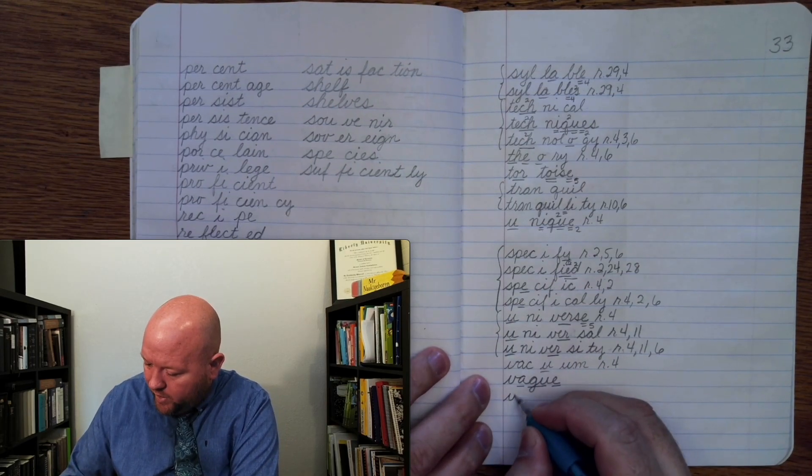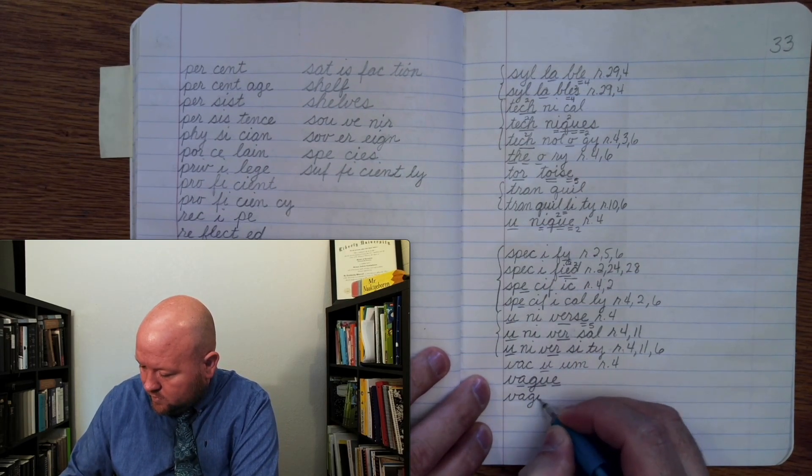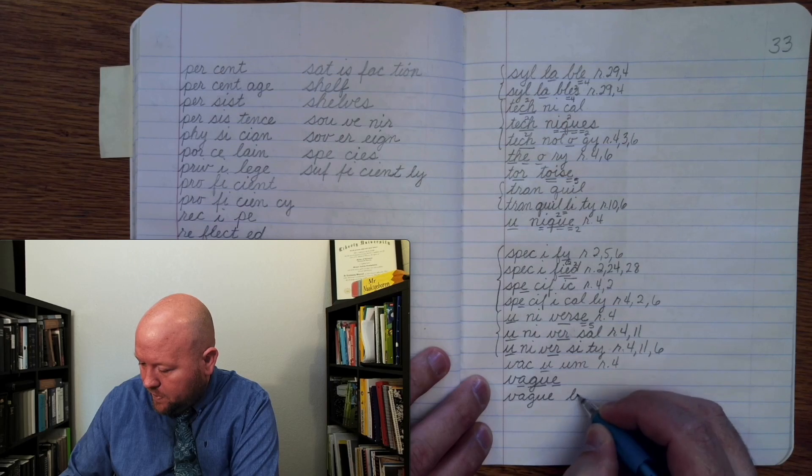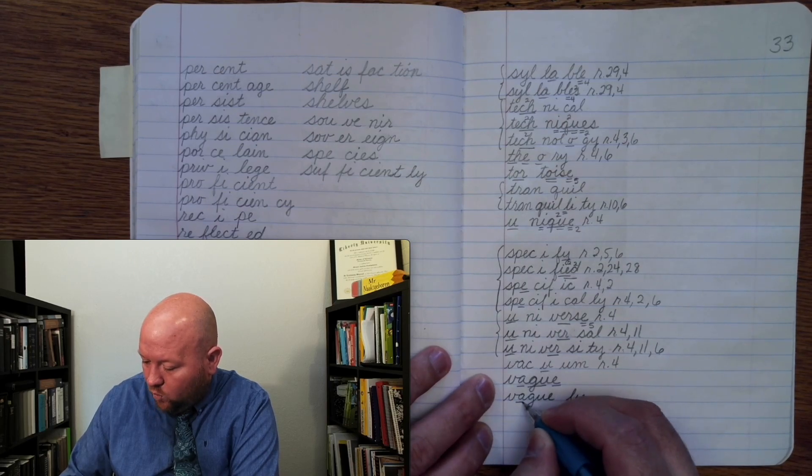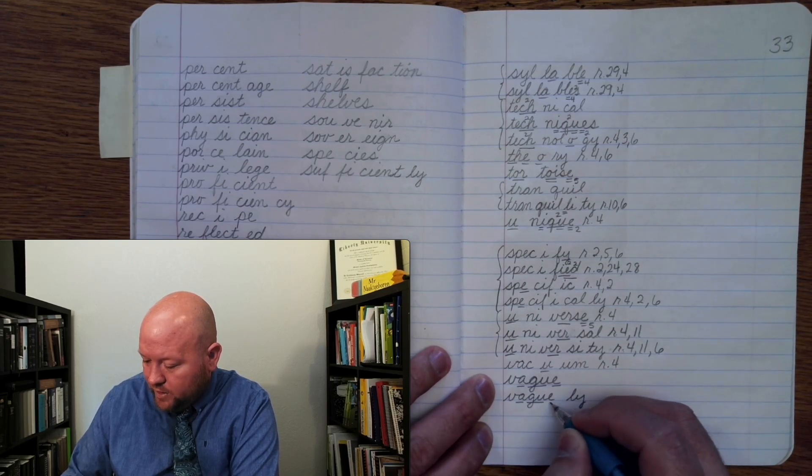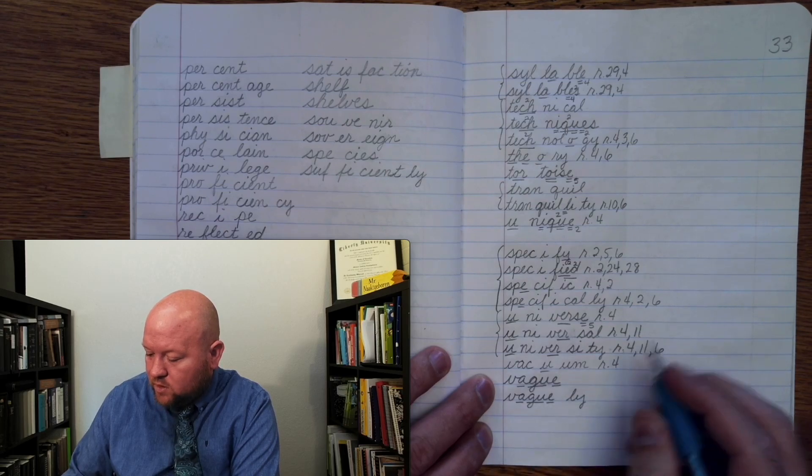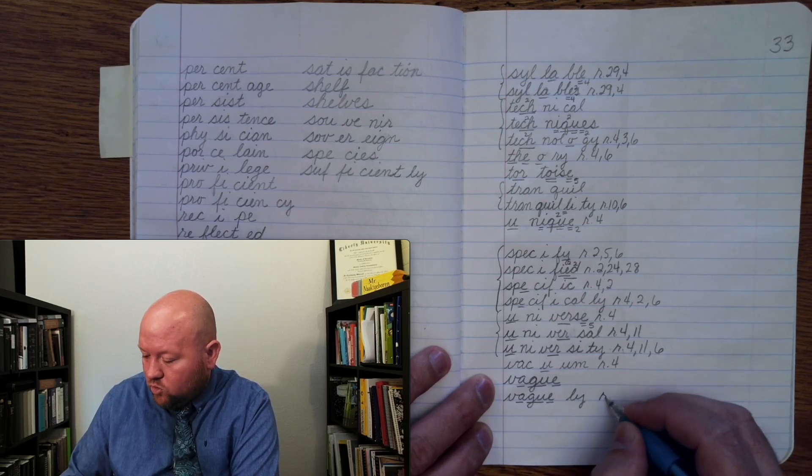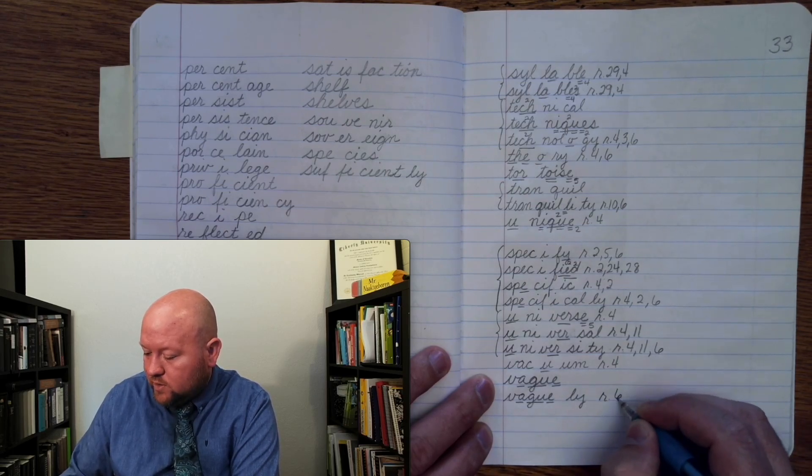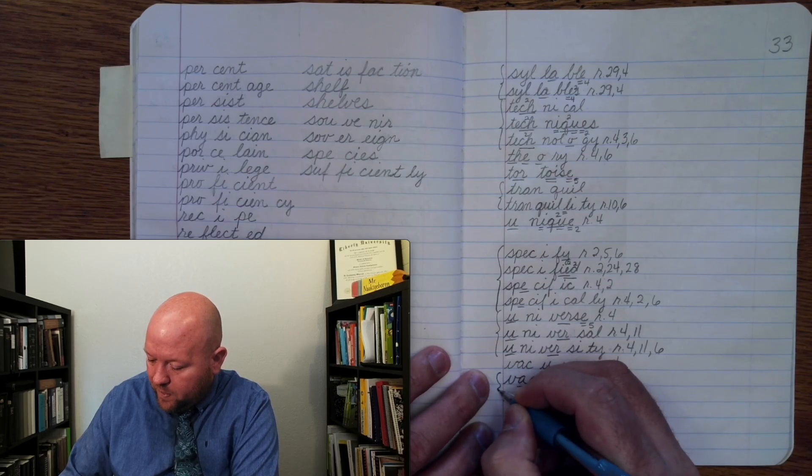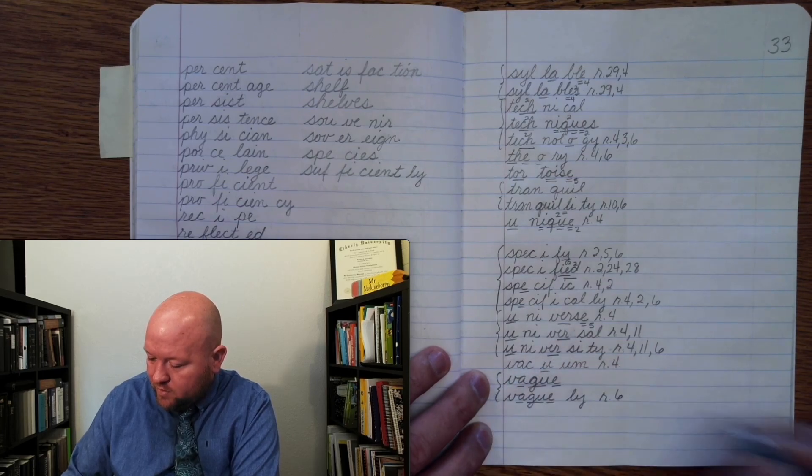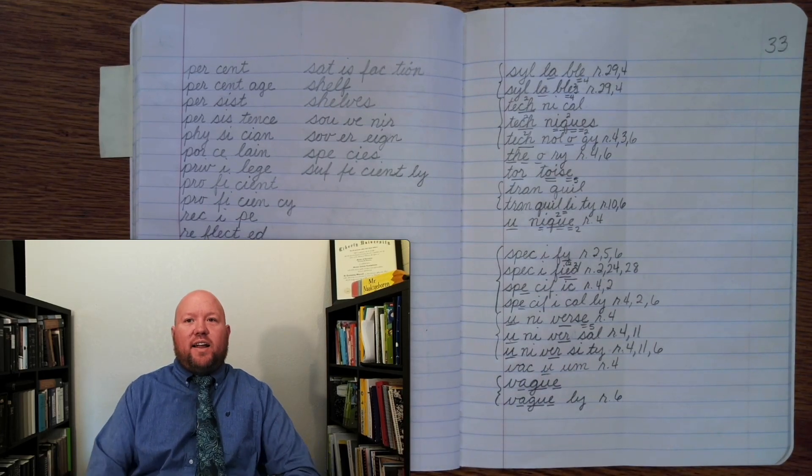V-A once, G once, E once, L-Y, rule six. Vaguely. Alright.